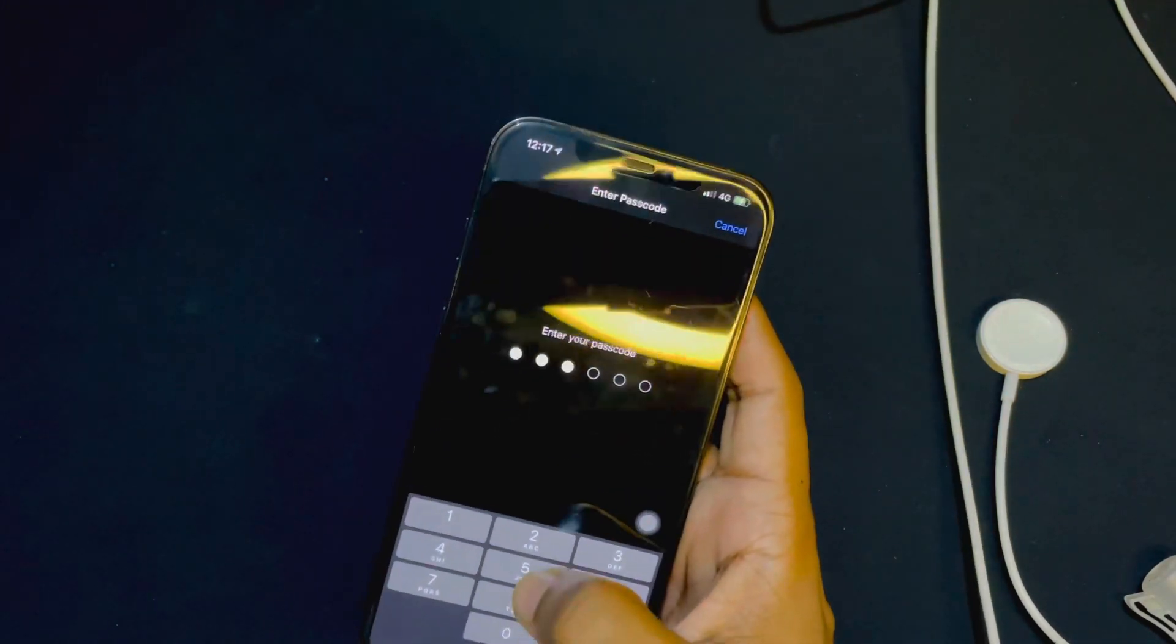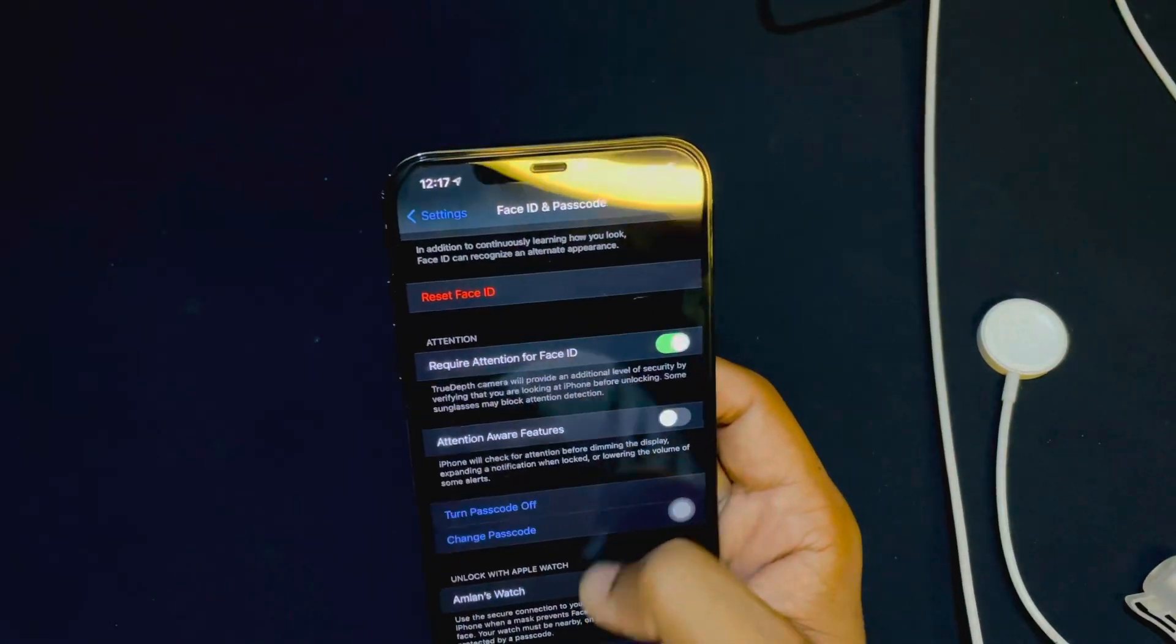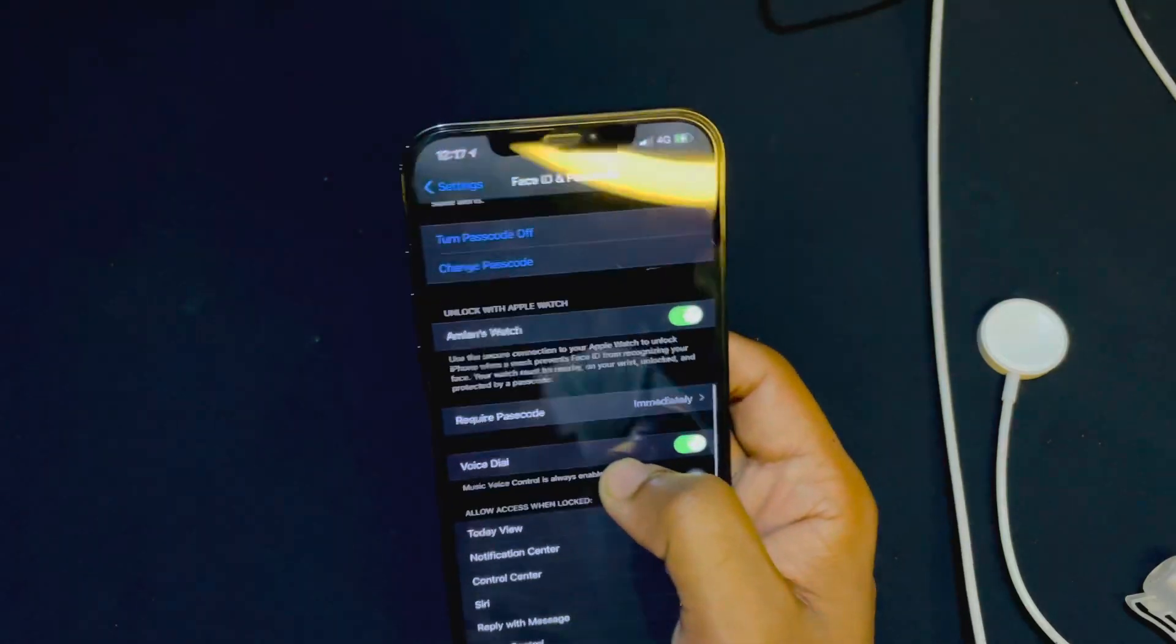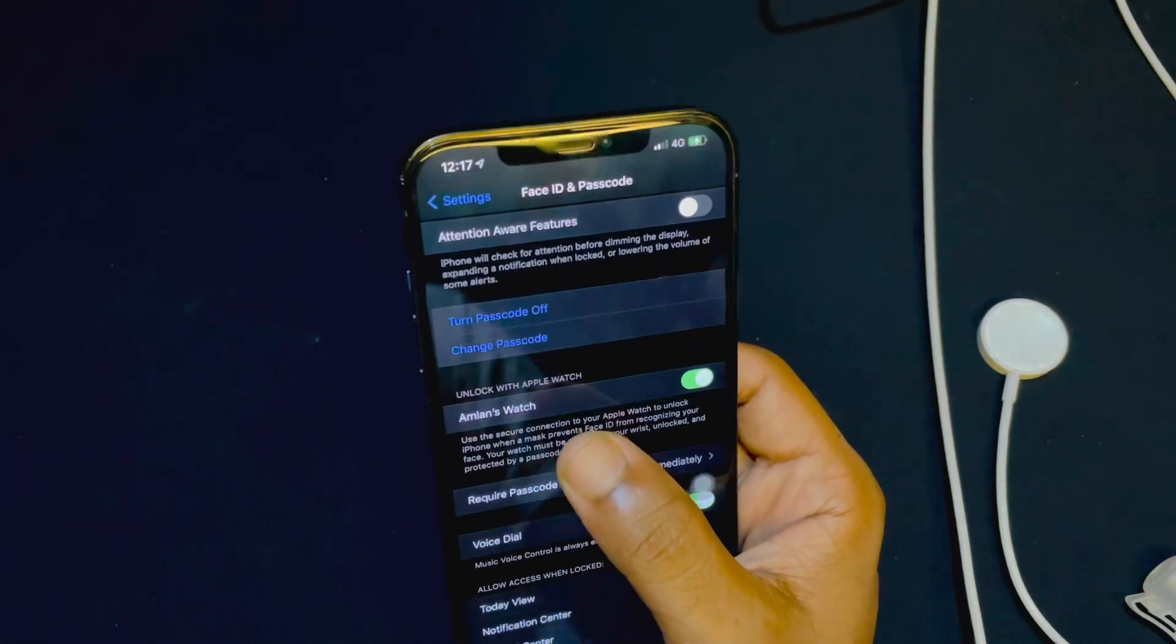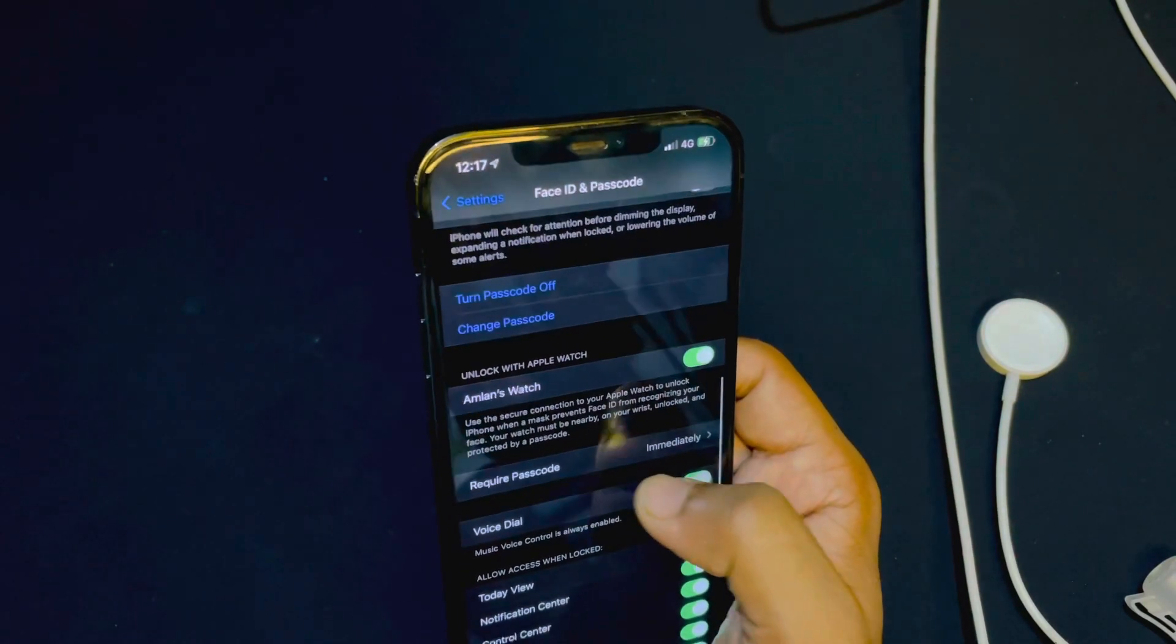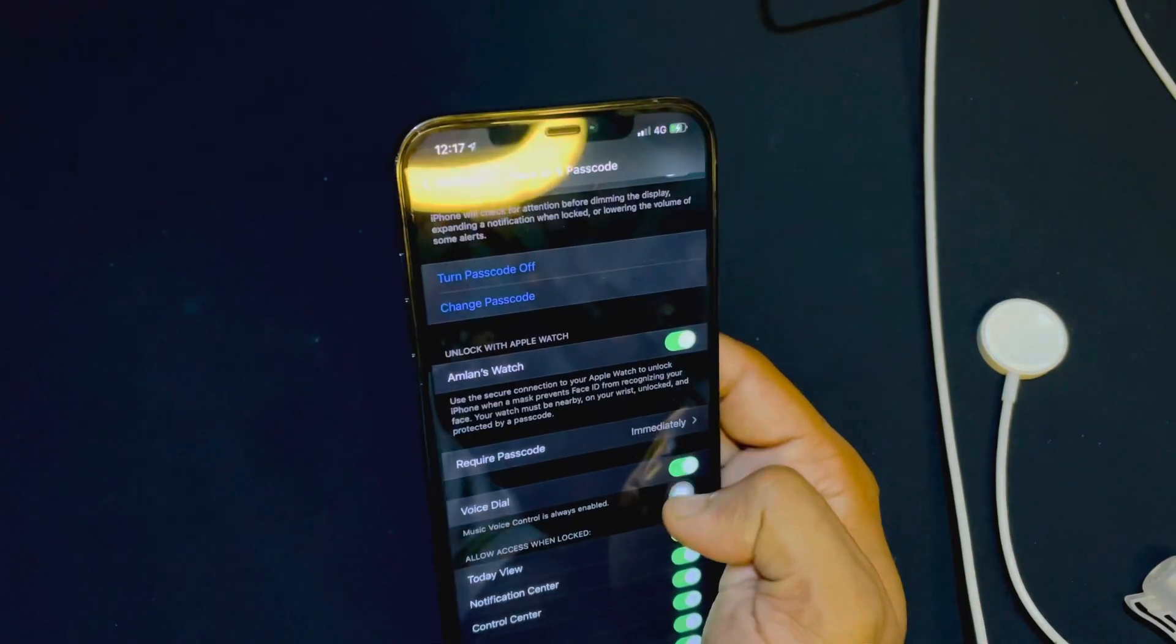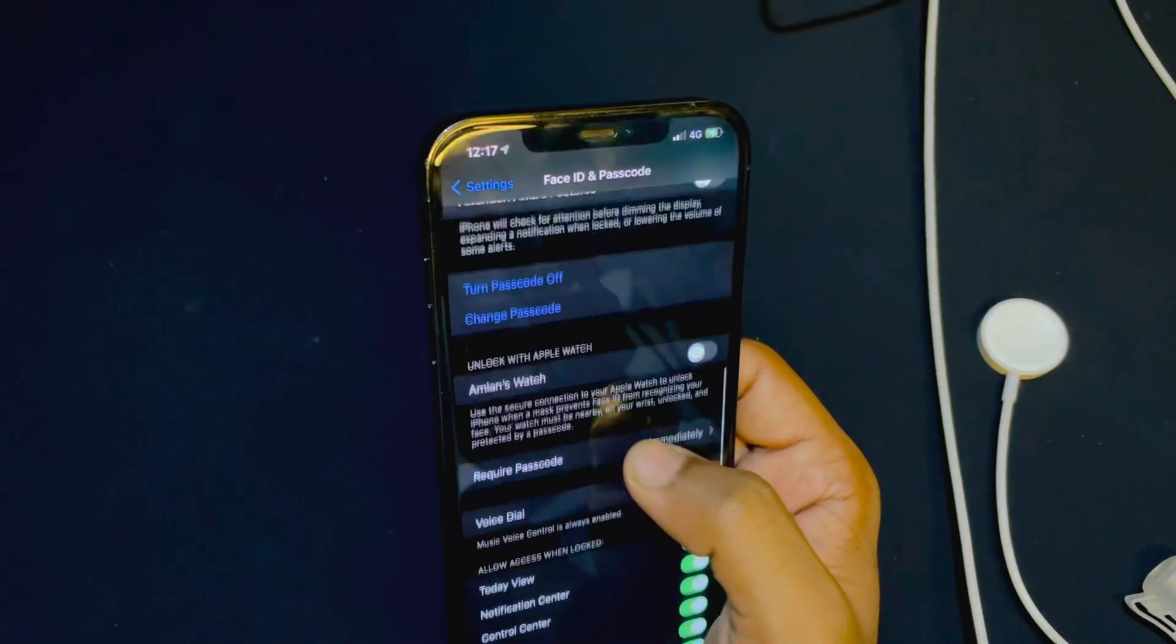Here you have to scroll down again, and you can see here the Apple Watch option. But if you don't have this option, then please update your iOS version and Watch OS version both. Now I will turn it off and then turn it on again.